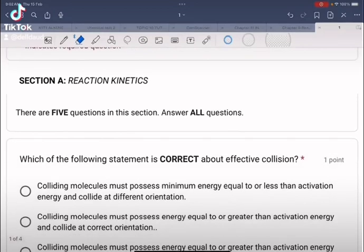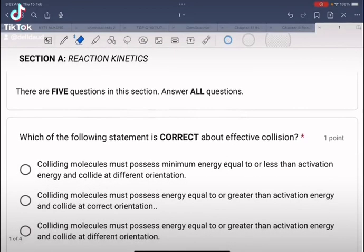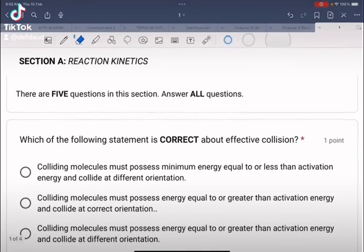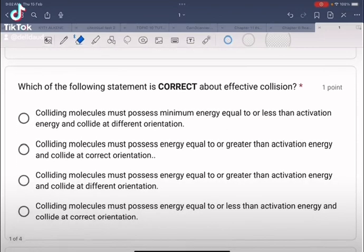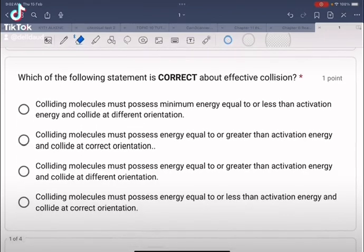We start with pre-UPS set A, section A, reaction kinetics. There are five questions in this section — answer all questions.